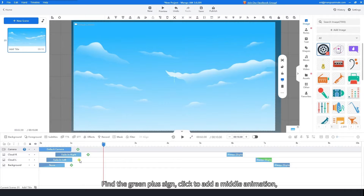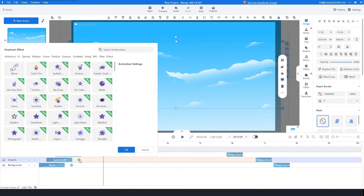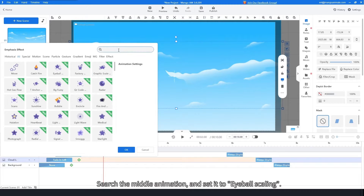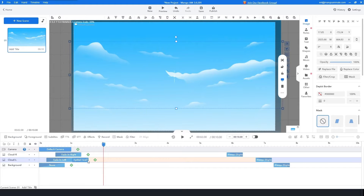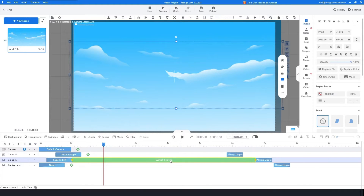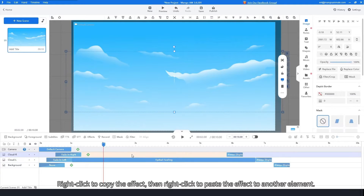Adjust the slider position for each image. Find the green plus sign, click to add a middle animation — you can see there are many options. Search the middle animation and set it to eyeball scaling. After adding it, drag the length of the slider to 6 seconds. Right-click to copy the effect and right-click to paste the effect to another element.